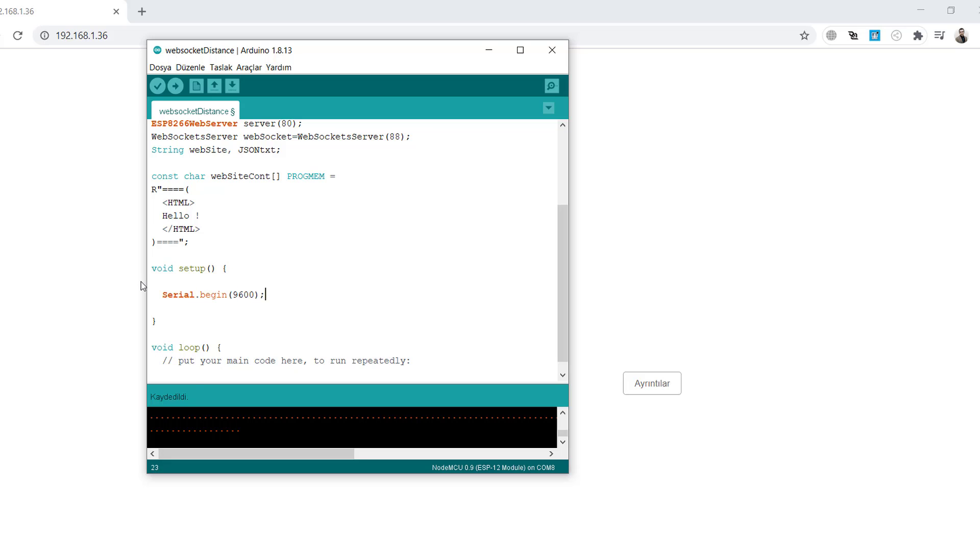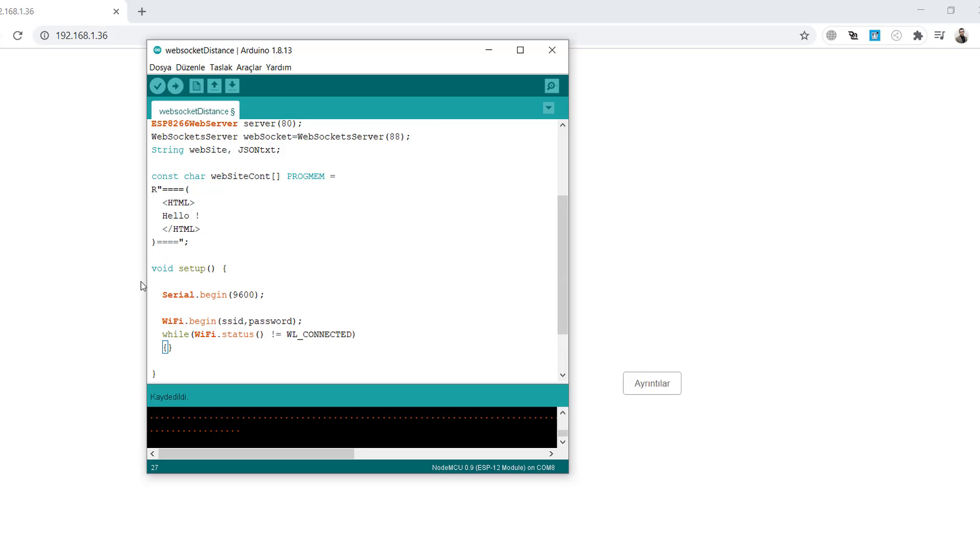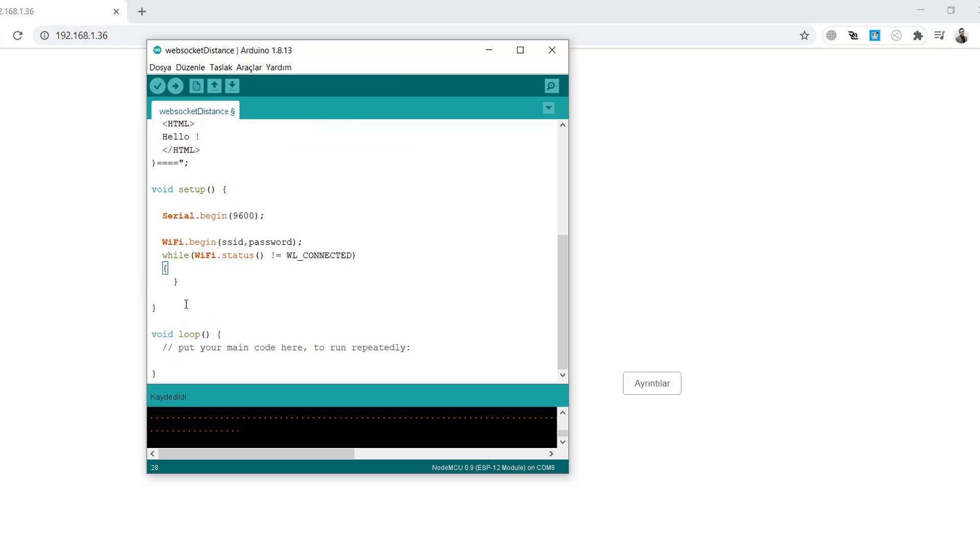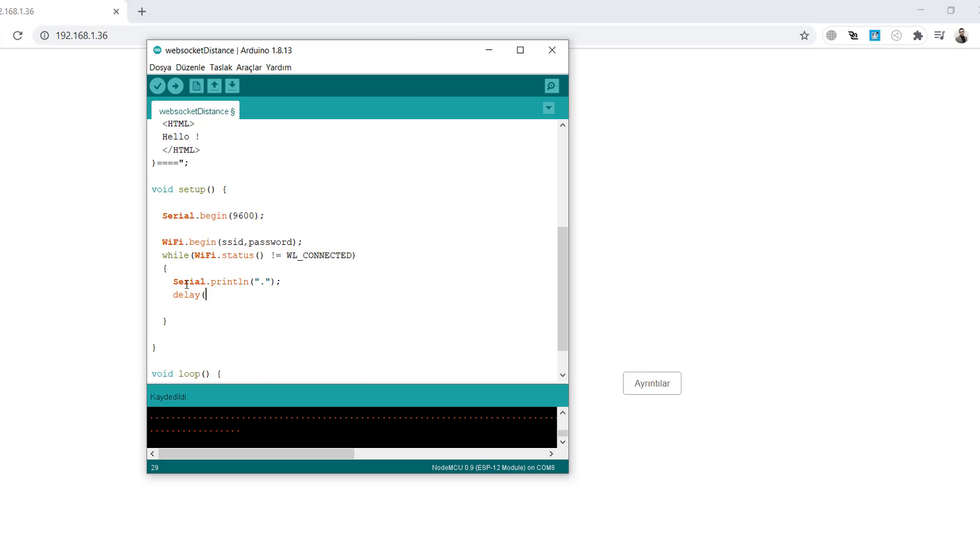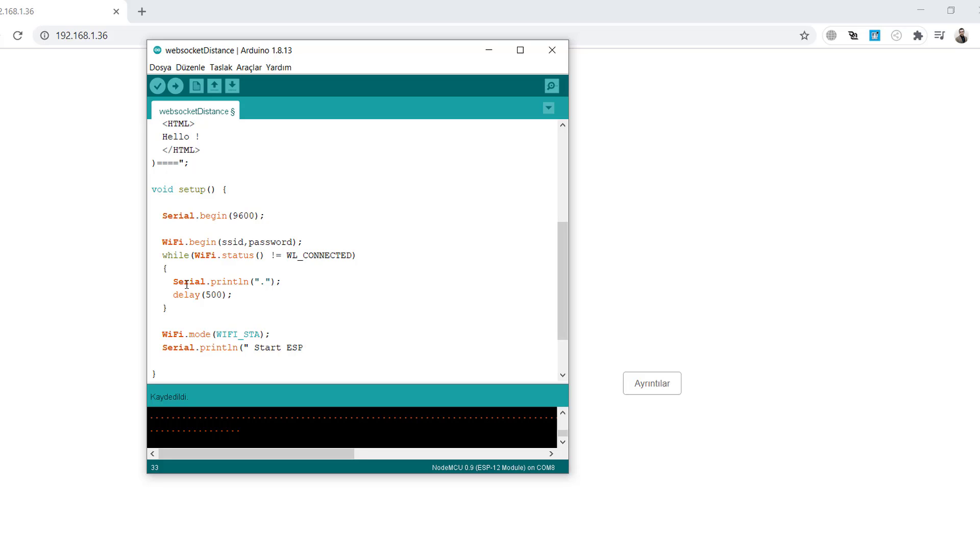We will create a serial begin and start the WiFi with SSID and password. We will connect as a client, give some delay and the module will be in WiFi station mode. Print the IP address of the ESP8266 to connect to the web browser and start the server.